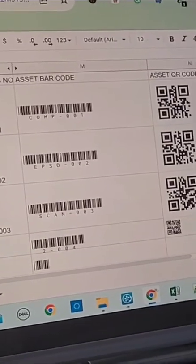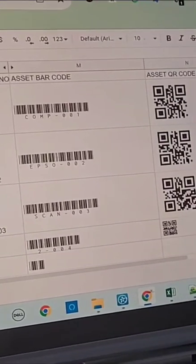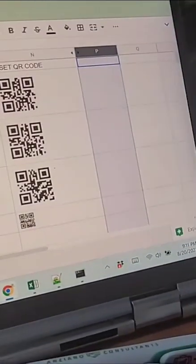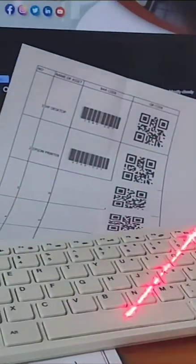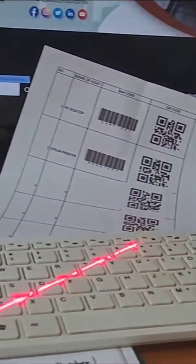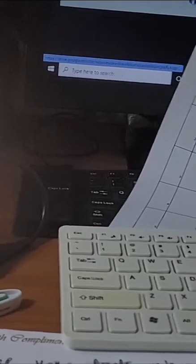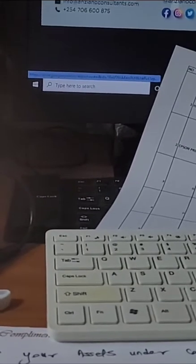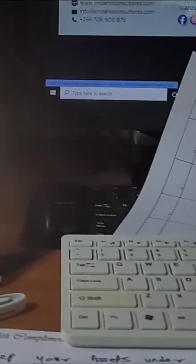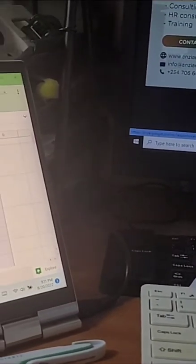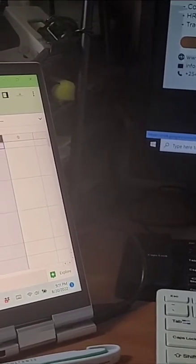Whenever they are scanned, they give information about the assets. So you can either use a barcode scanner or what I'm going to show you is you can also use your mobile phone from an app to decode this information.